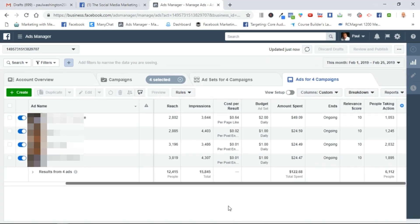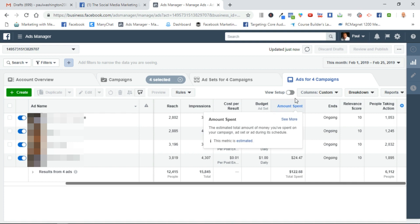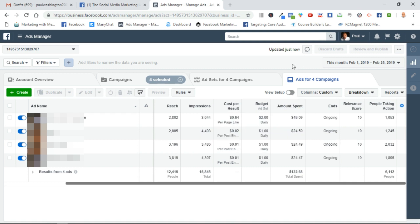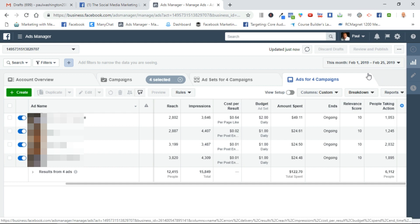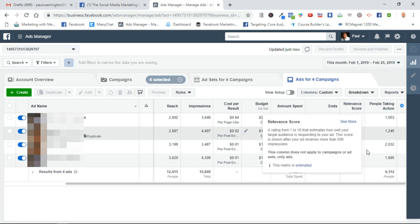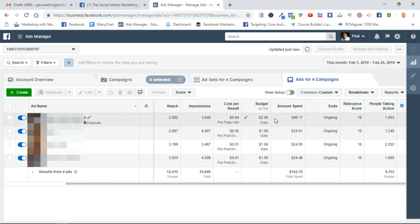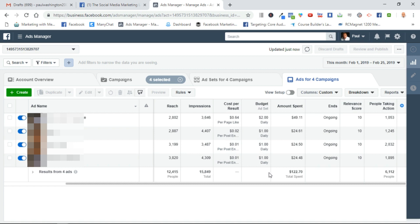To give you an idea that I know what I'm talking about, here is today's snapshot of my current Facebook ad dashboard. Today is February 25th. I'm currently running four ads for my business, and you can see all of my ads have a perfect 10 relevance score. Relevance score is a rating from 1 to 10 that estimates how well your target audience is responding to your ad. I'm getting reactions for as little as one cent per engagement.